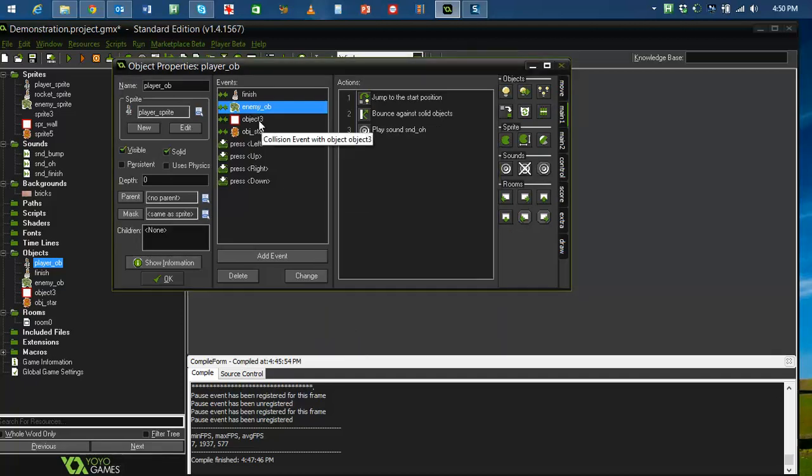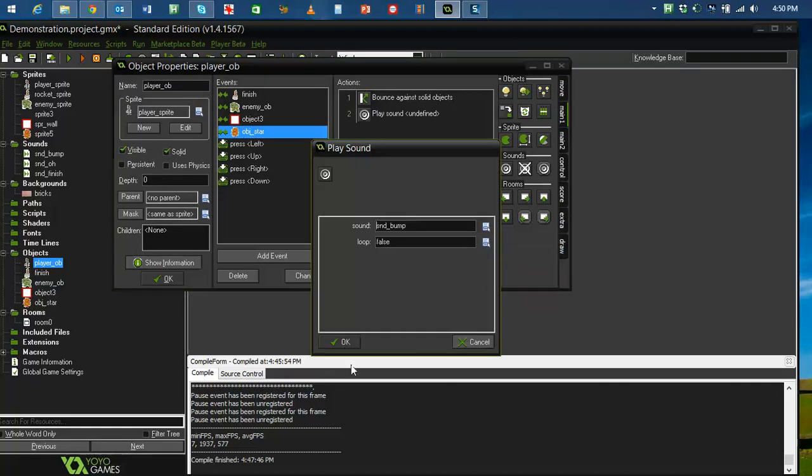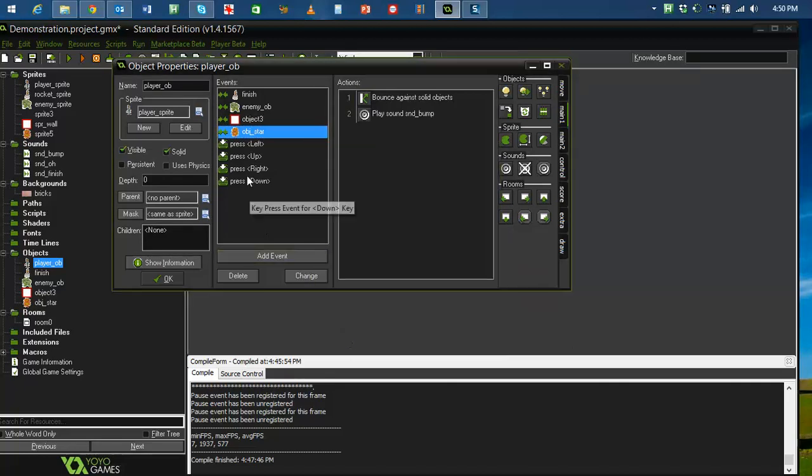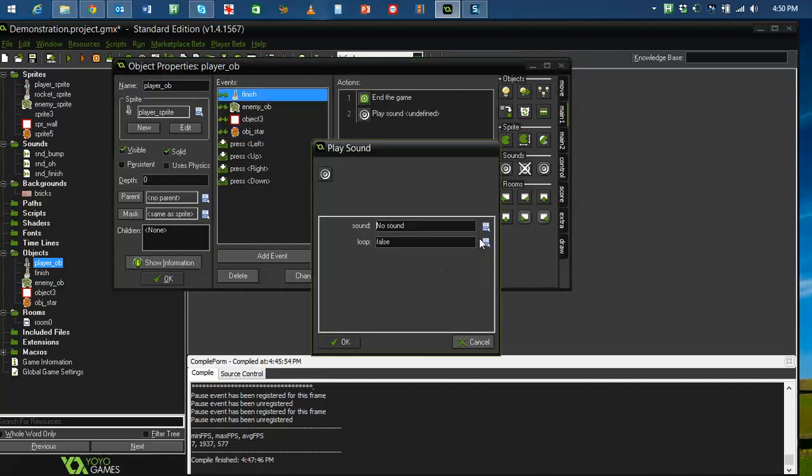If I run into a star, I'm going to make a, what sound am I going to make? A bump sound. And if I finish, I'm going to make a O yeah sound or something like that. Let's see what it is. Finish sound.